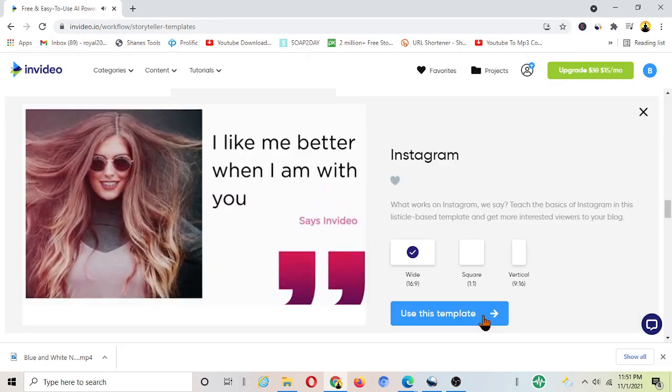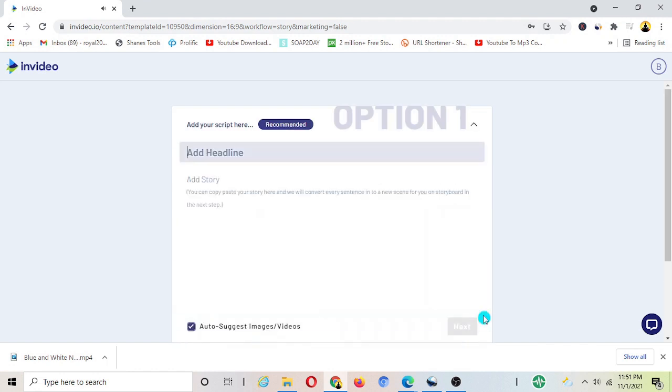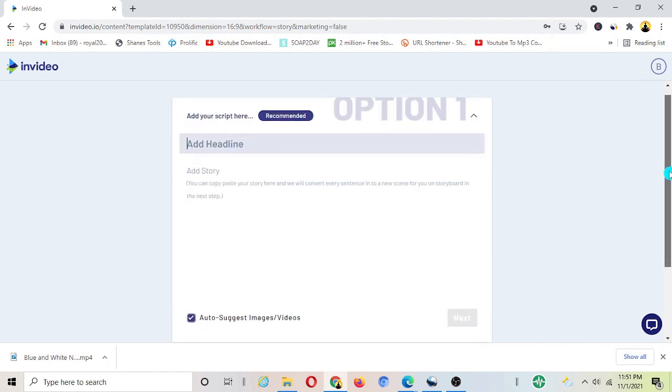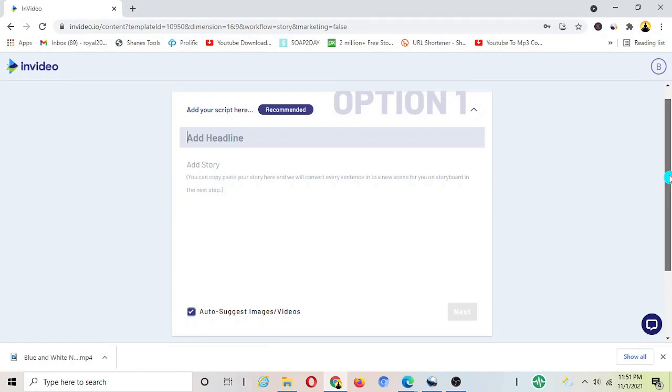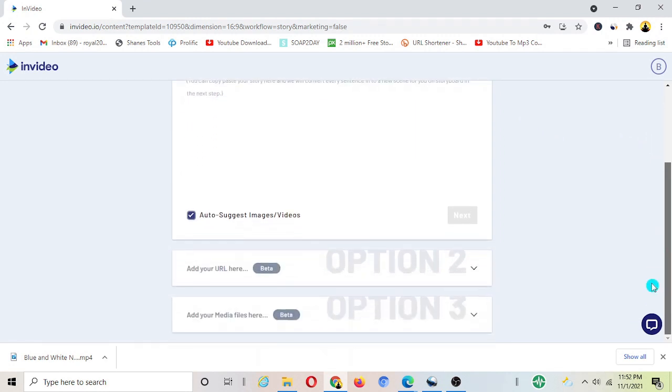For example let's say we use this template as it looks good to me. Now you can see in this page it's going to give you a few options here. Here you can either type your text or insert URL of article.